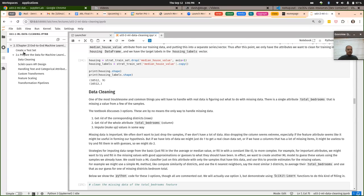Let's look at the data cleaning stuff — you do have to do a little bit of this on assignment two. I ask you to fix some missing data for one part, and make something a categorical variable — that's another thing you have to do on assignment two.